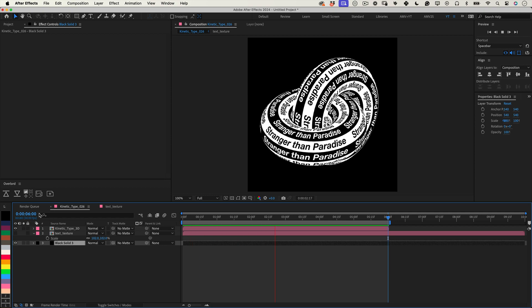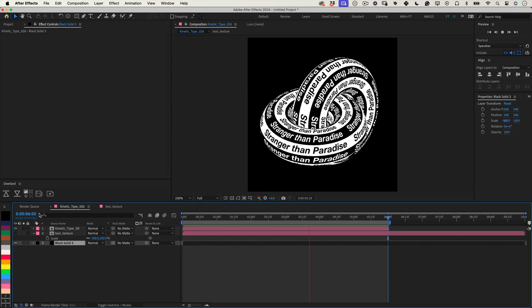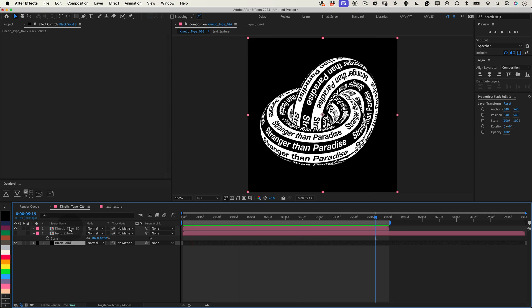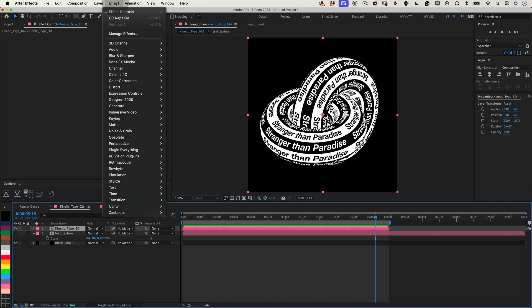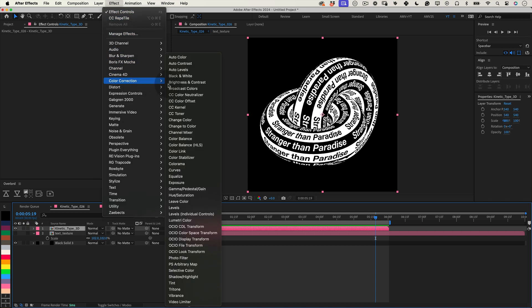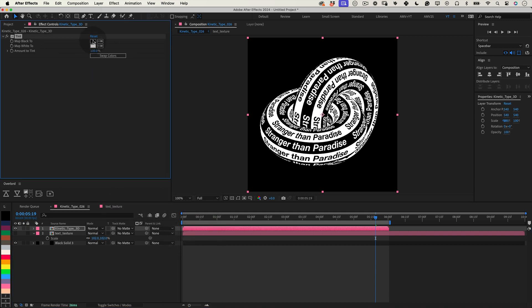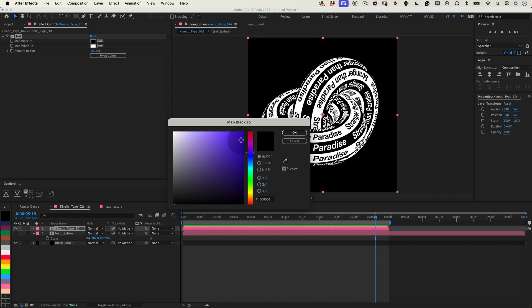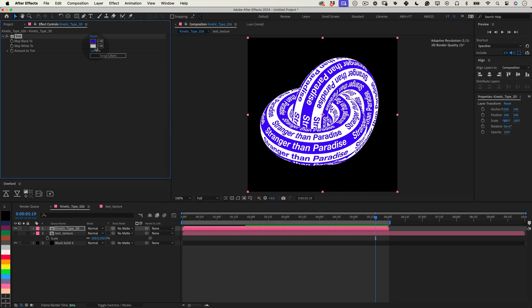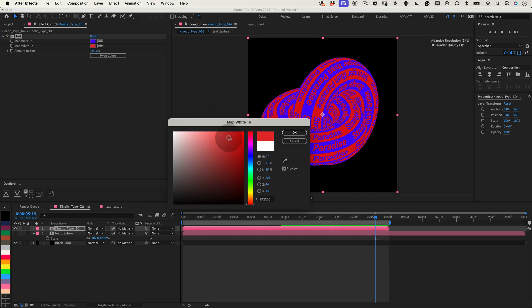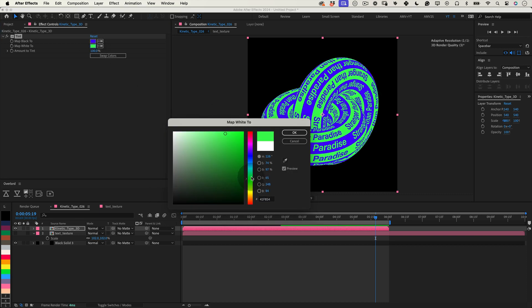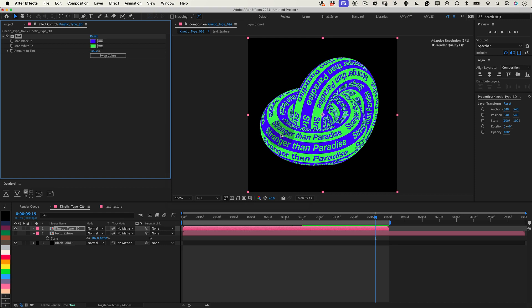Now, if you want to get creative with colors, with the C4D pre-comp layer selected, head to Effects, choose Color Correction and then Tint. This effect allows you to modify the colors directly in After Effects, saving you the need to go back to C4D for color adjustments.